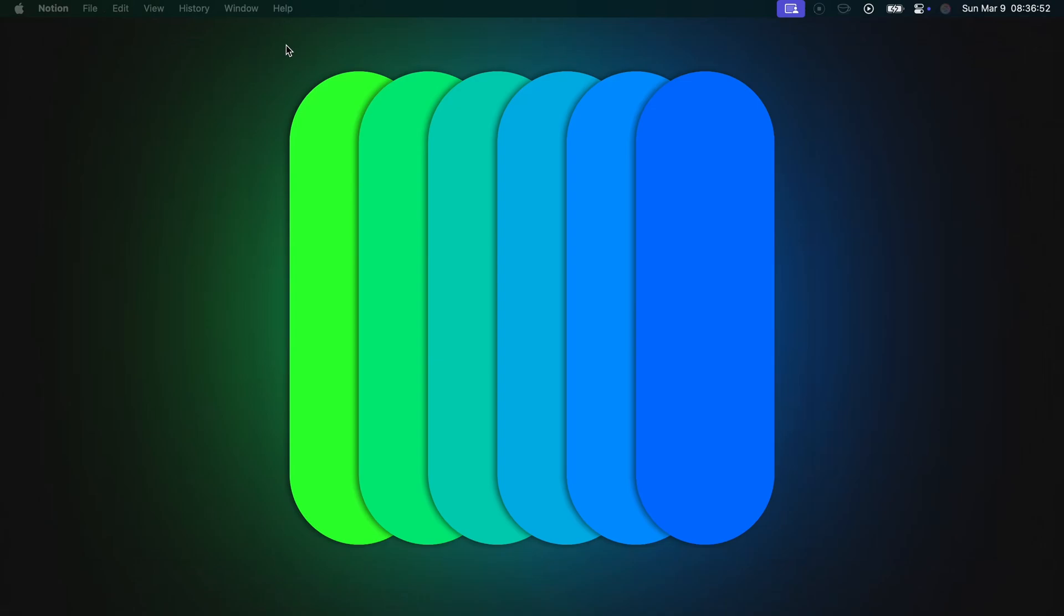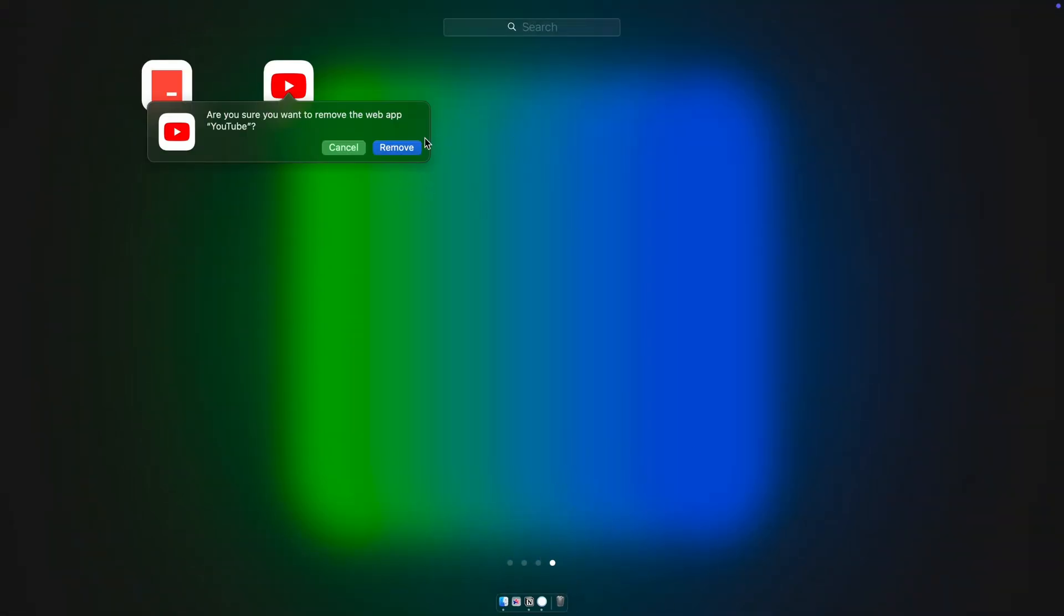But what if you like to uninstall the app? That's easy too. Open the Launchpad using the F4 key, find the app, drag it to the trash and click remove.